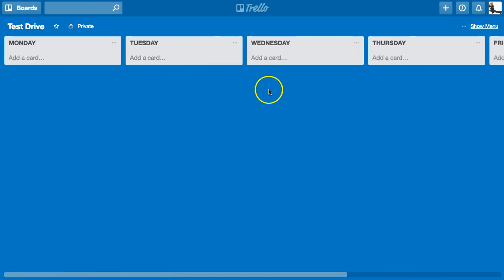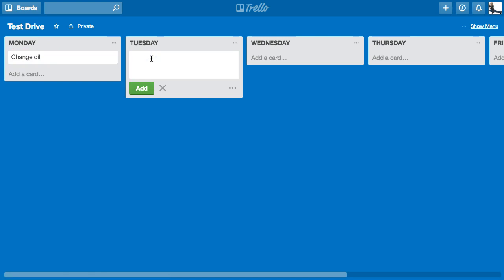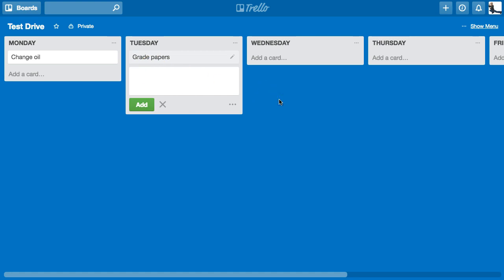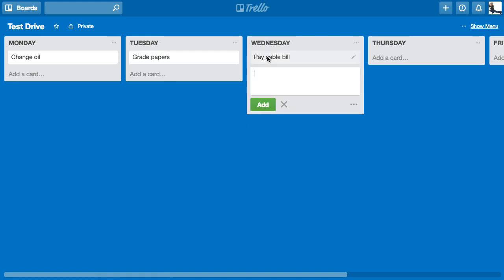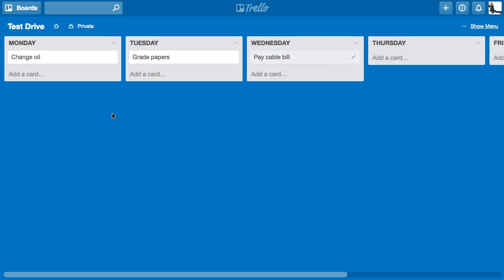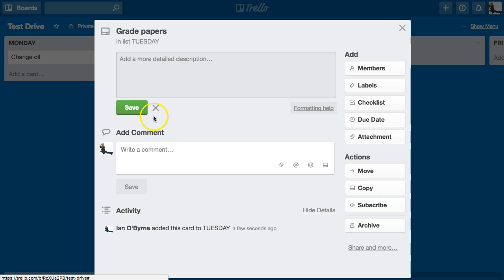I have stacks or lists, and underneath I can add individual cards. So I can add 'Change Oil,' 'Grade Papers' — because I'm an oil-changing, paper-grading educator — and 'Pay Cable Bill.' For each one of these I can set up individual cards underneath these stacks. If I look at 'Grade Papers' I can click on it.